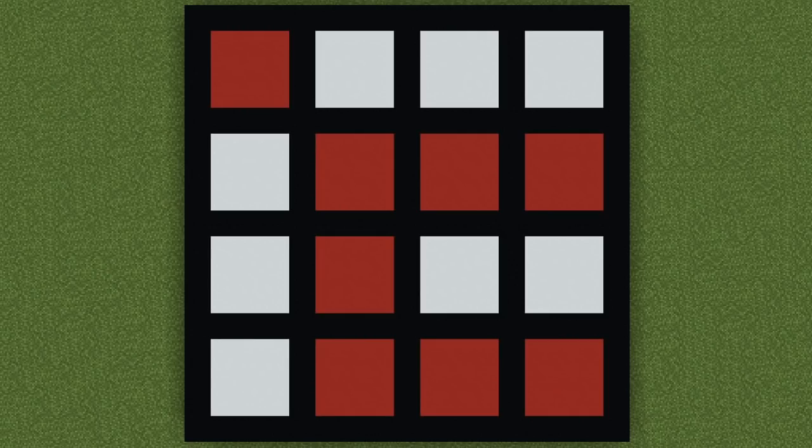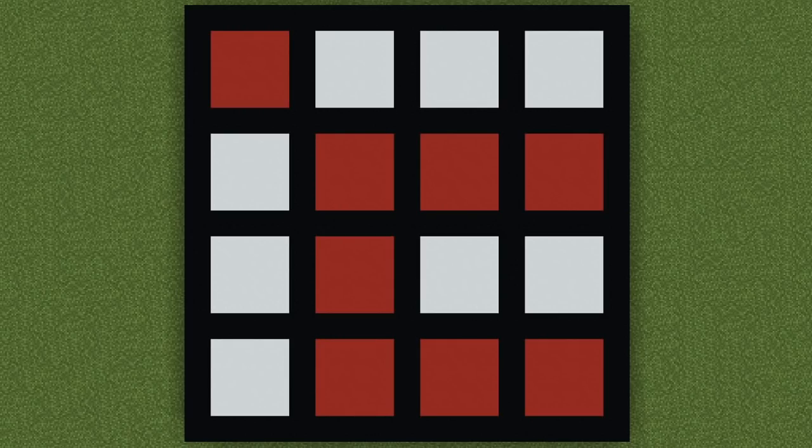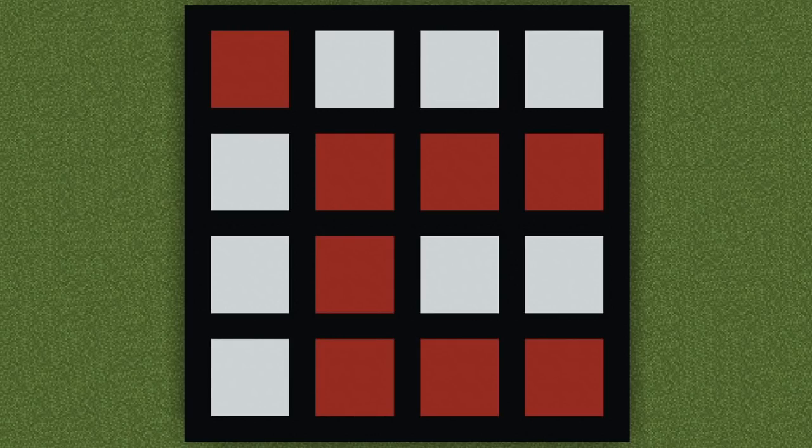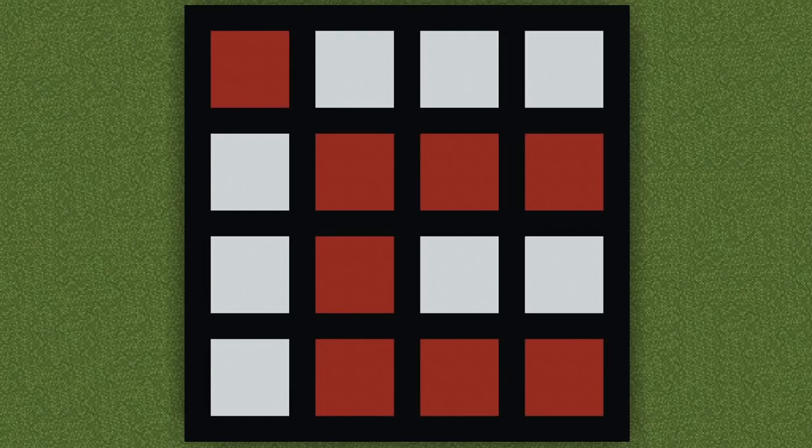Are you ready? Let's do this. I would like you to orient yourself on any white square of your choosing. You have 8 different options, take your pick. Any white square, pick one. Do you have one selected? Perfect.